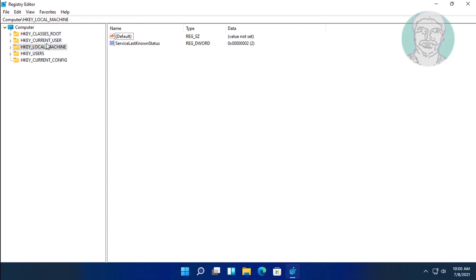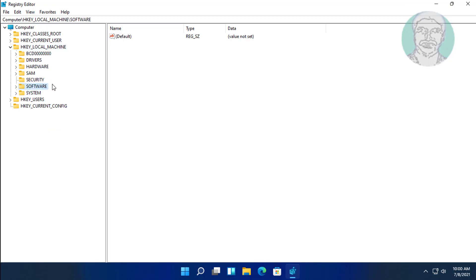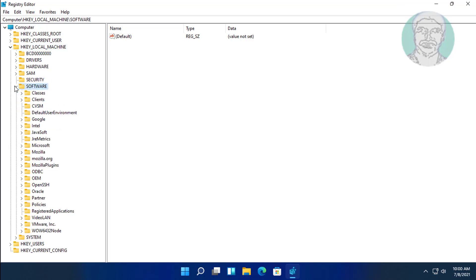Click and expand HKEY_LOCAL_MACHINE, click and expand Software, then click and expand Microsoft.